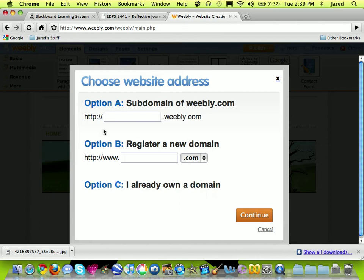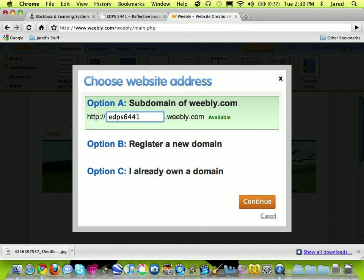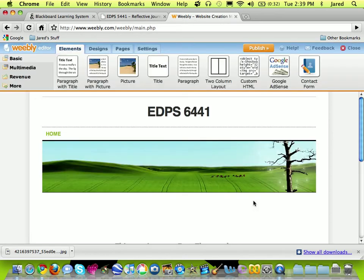You can see that I can put in any web address that I want for free using the .weebly.com at the end of it. So I'm going to create this one for EDPS 6441. You can see immediately there's a query to find out whether or not that name is available. If it's unavailable, it means that someone else already has that. Now please know that options B or C require that you have a little bit more information or that you're willing to spend money to register a domain. I'm going to say that you stick with the free weebly.com subdomain. And I'll continue into my site.